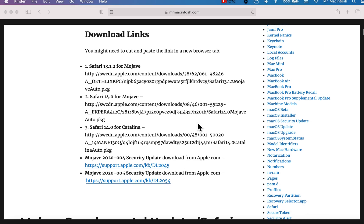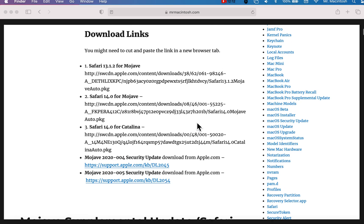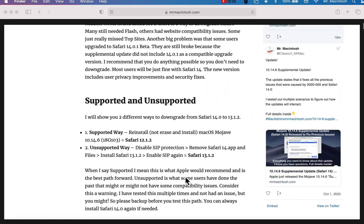And I've got all the download links for you right here. I've got the direct download to 13.1.2. I got Safari 14.0. I've got for Mojave. And I've got Catalina here if you wanted to try that out. And I also have the links to security updates. That's it.